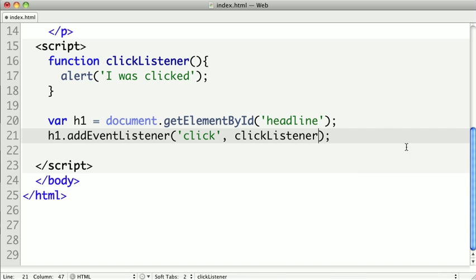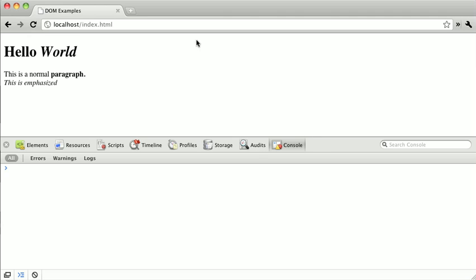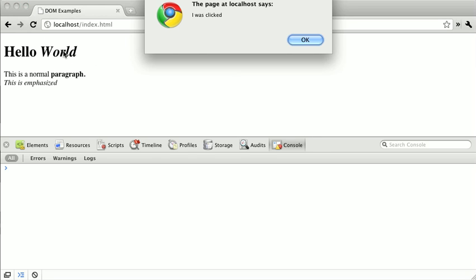And of course, I'm not adding parentheses to the end of that. So if we save this out and refresh, and we click on Hello World, we can see I was clicked.